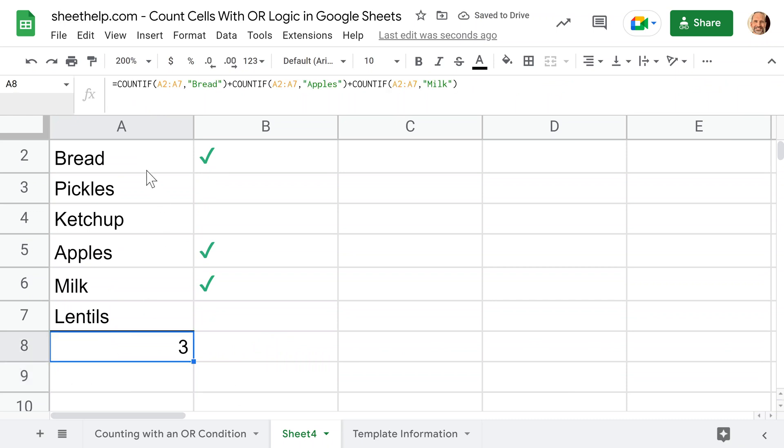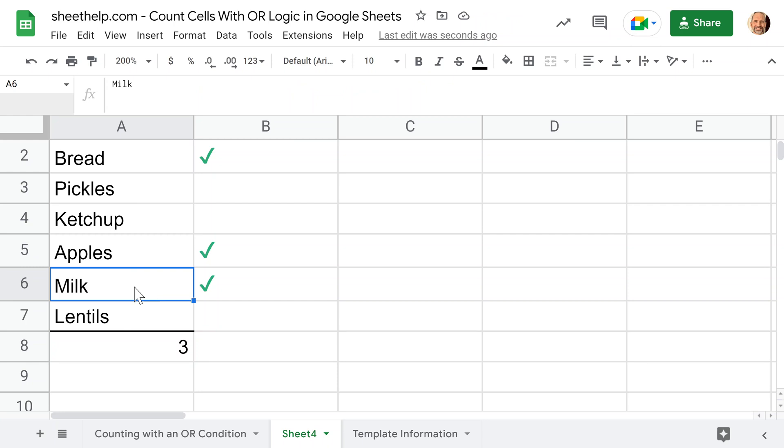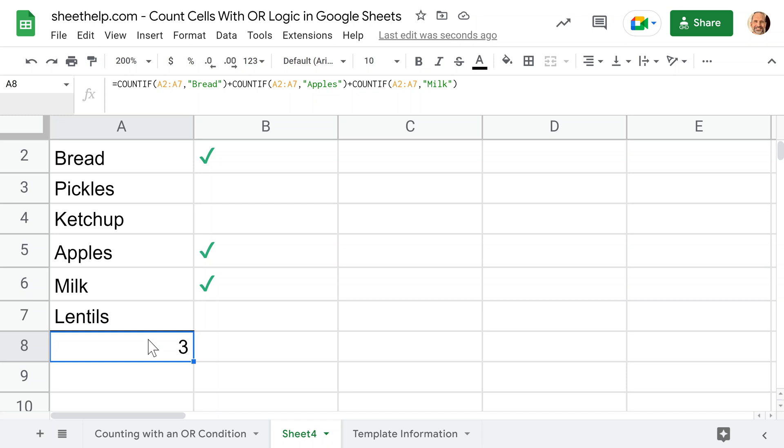If you hit enter, you get a three. We know that's right because there's one, two, three of these values. This technique works fine. It's pretty easy to follow. One of the issues is if you have a longer list, it can just get to be a long formula and hard to maintain.